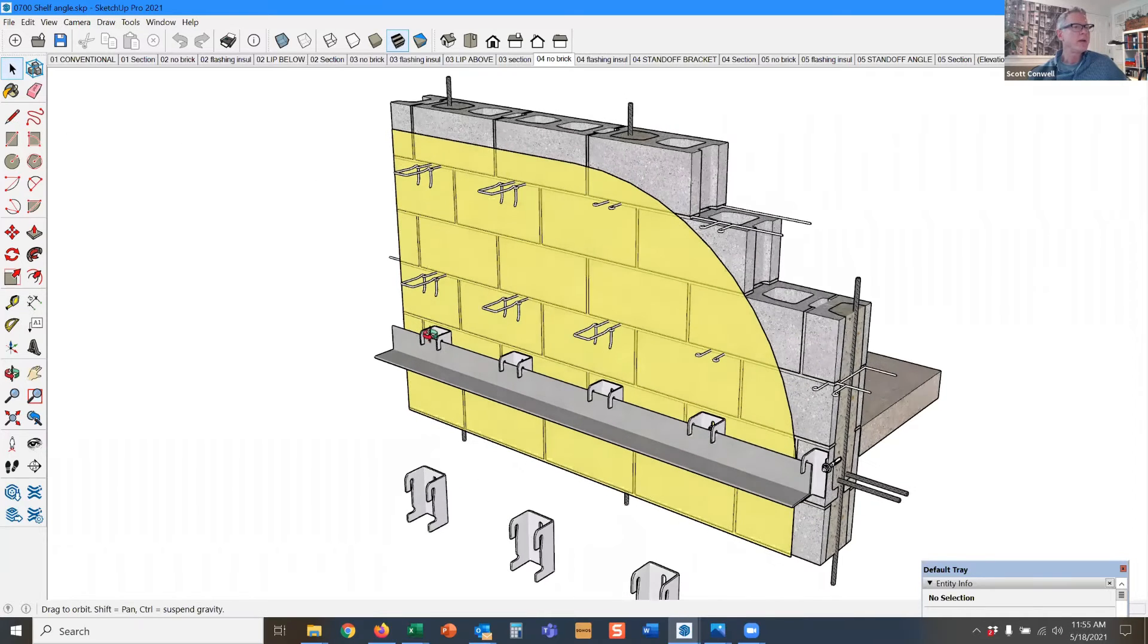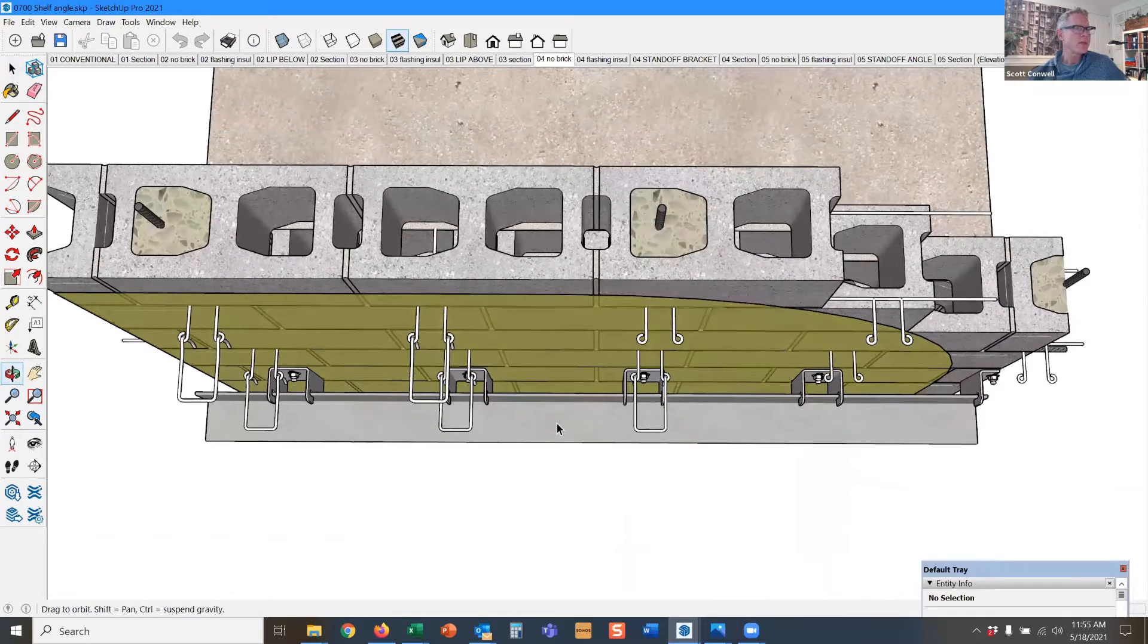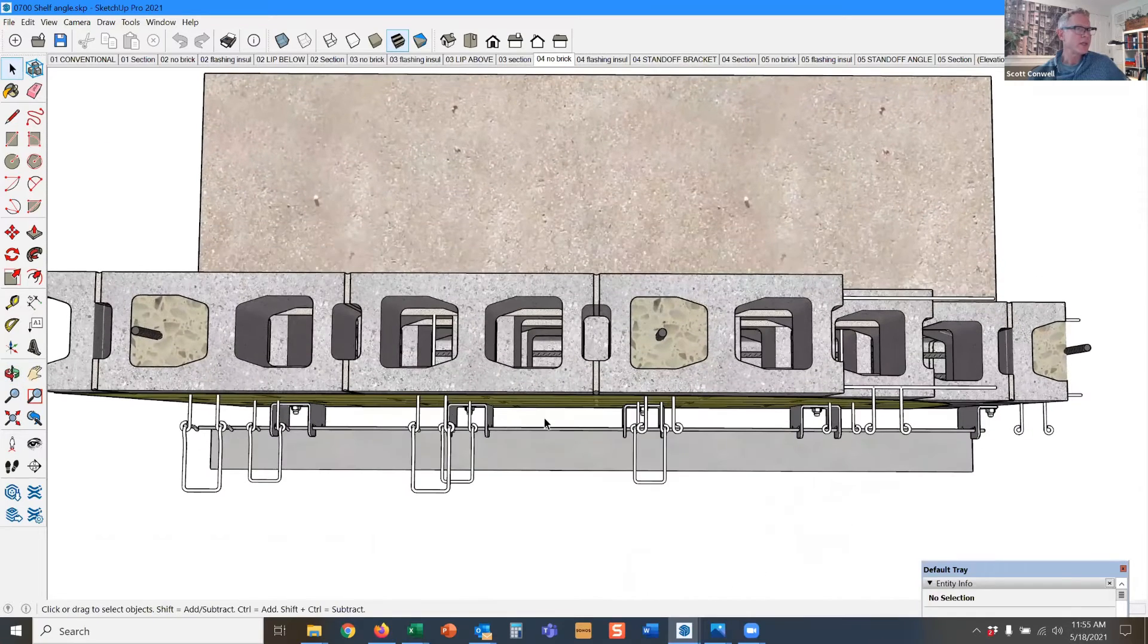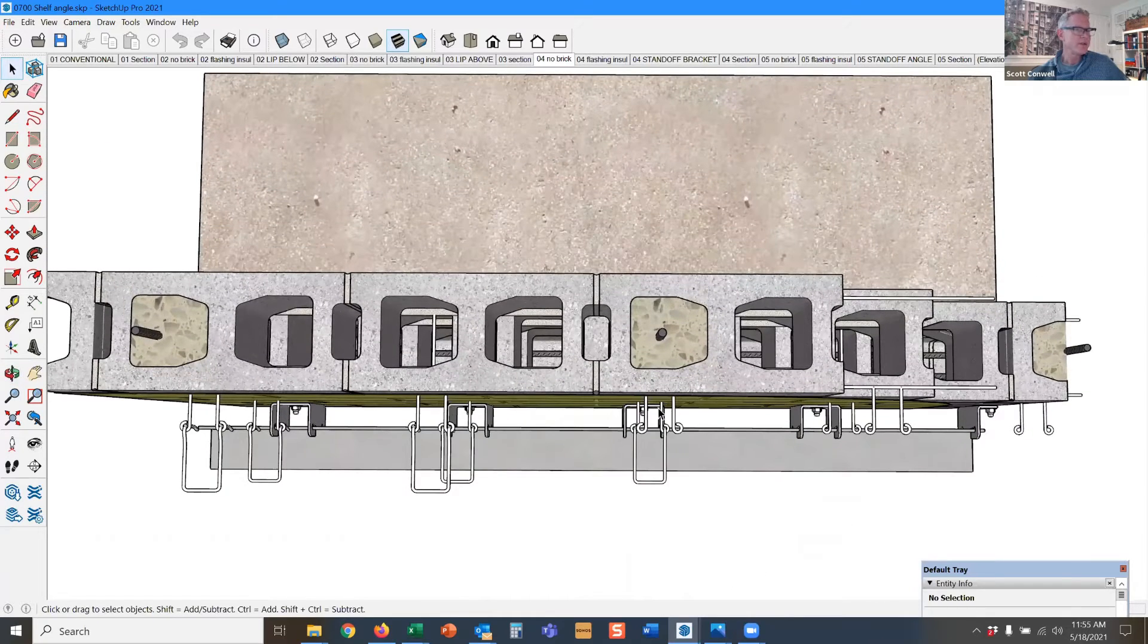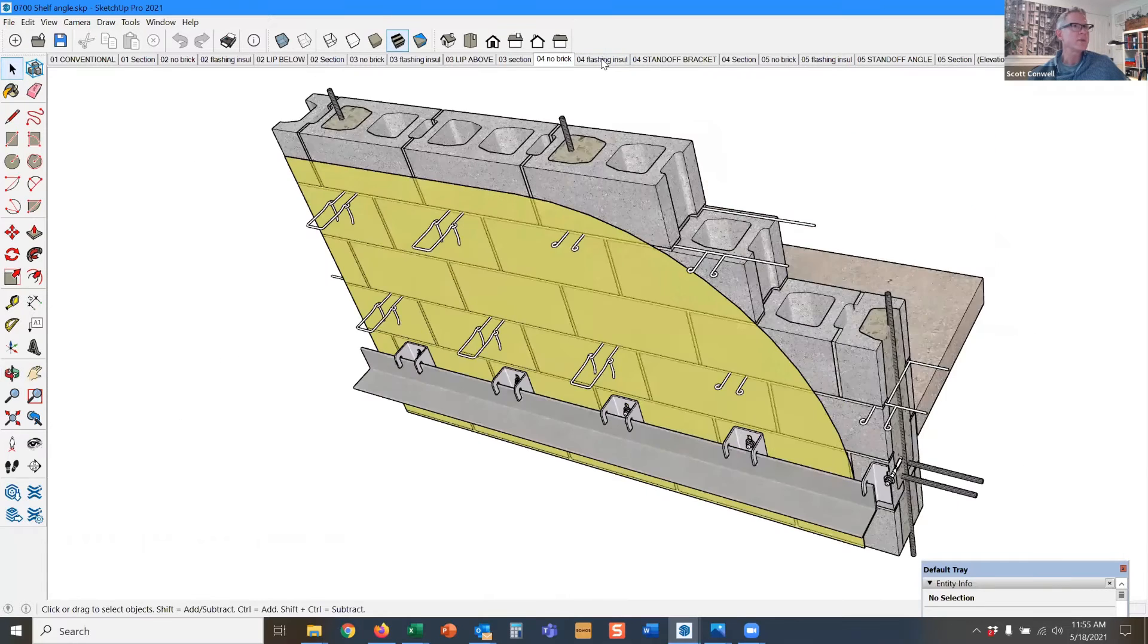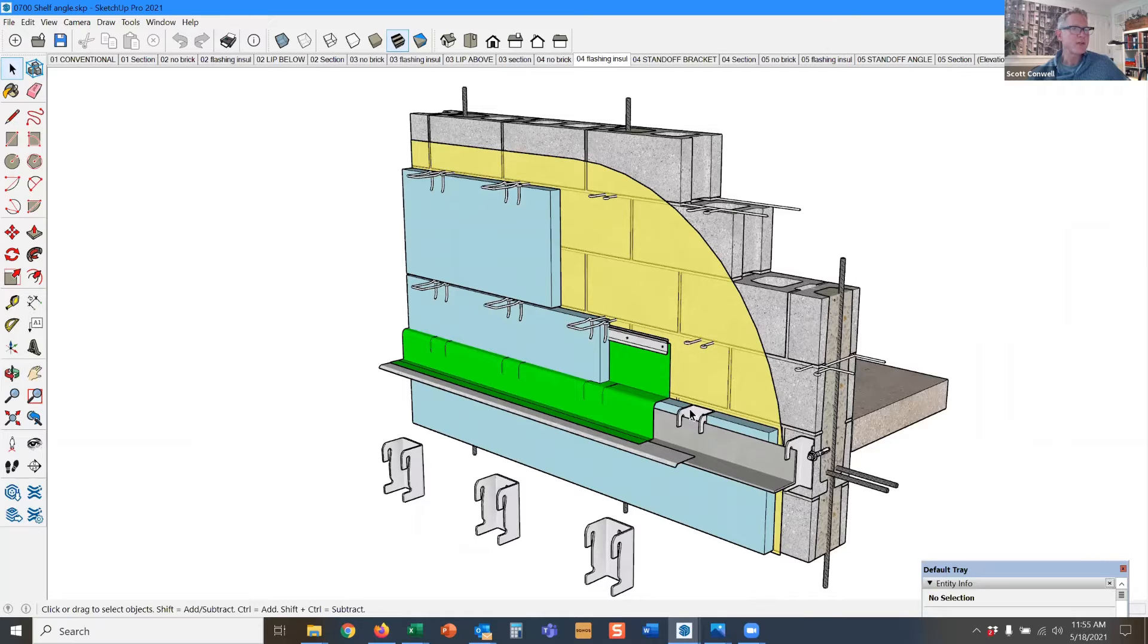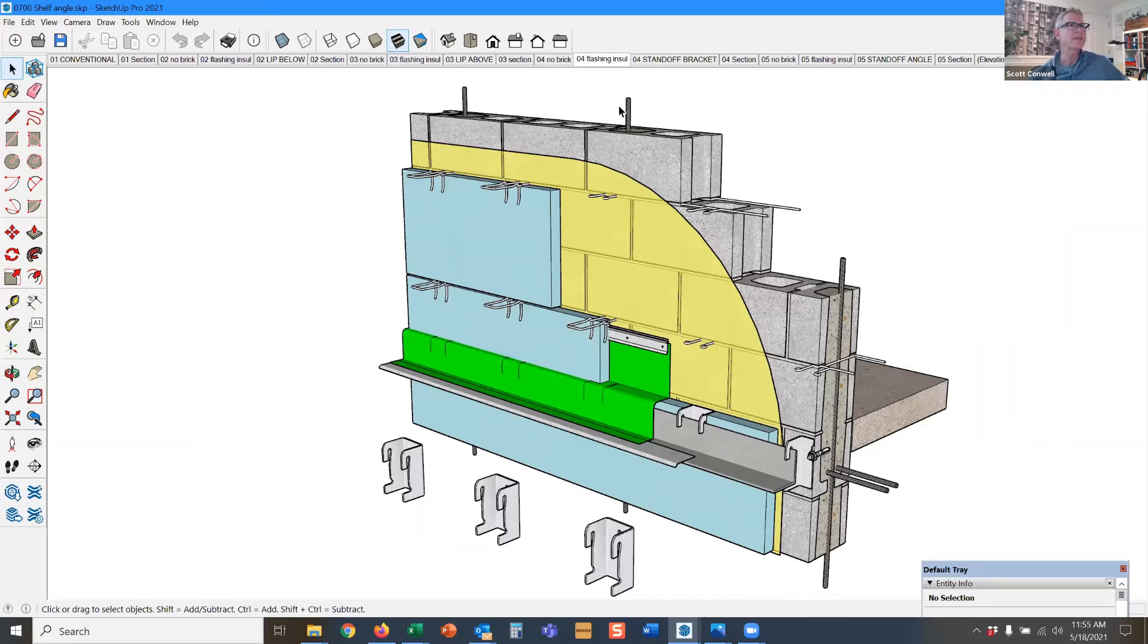But with these devices, you run the insulation in between these brackets. So essentially, you really have continuous insulation. And then you can even spray foam insulation in the interstitial space of the brackets themselves.